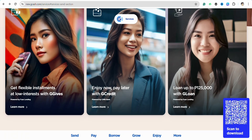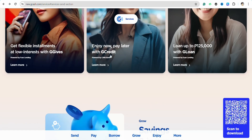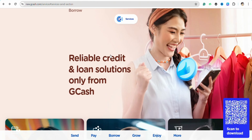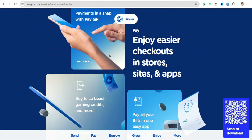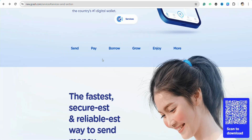So if the above requirements are met, here is how you will be able to transfer the money. First, open your GCash account and log in using your credentials. Once logged in, scroll down on the home screen where you will see options including Send, Pay, Borrow, Grow, Enjoy, and More. To transfer money from your GGives to Coins.ph, click on the Send icon from the home screen.